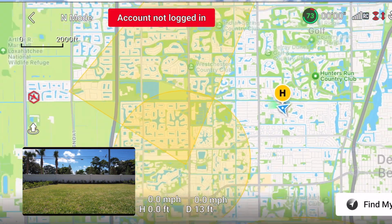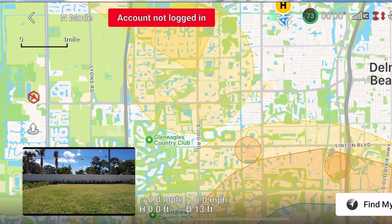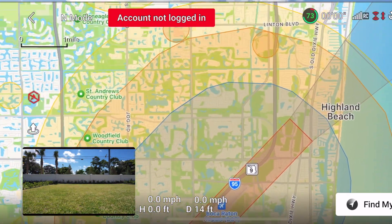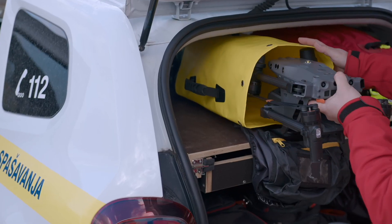First, sporting events. Flying drones in and around a stadium one hour before and one hour after the event is prohibited by the FAA. This includes Major League Baseball, the NFL, NCAA Division One Football, and NASCAR. You are also prohibited from flying a drone within a three nautical mile radius of that sporting event or stadium.